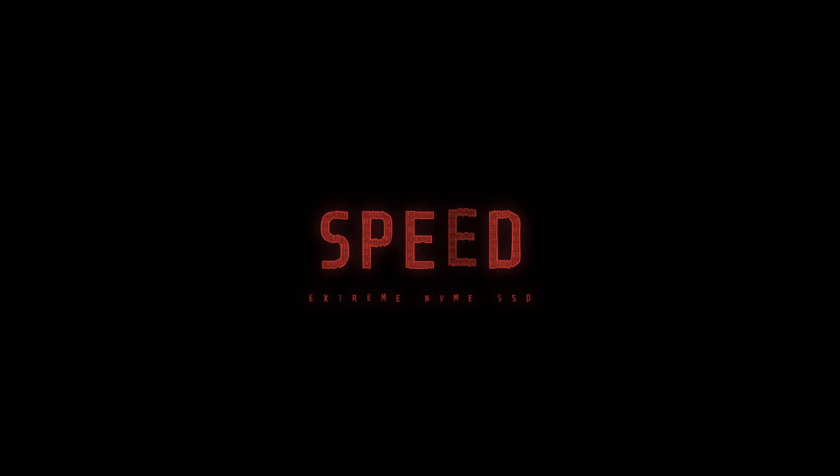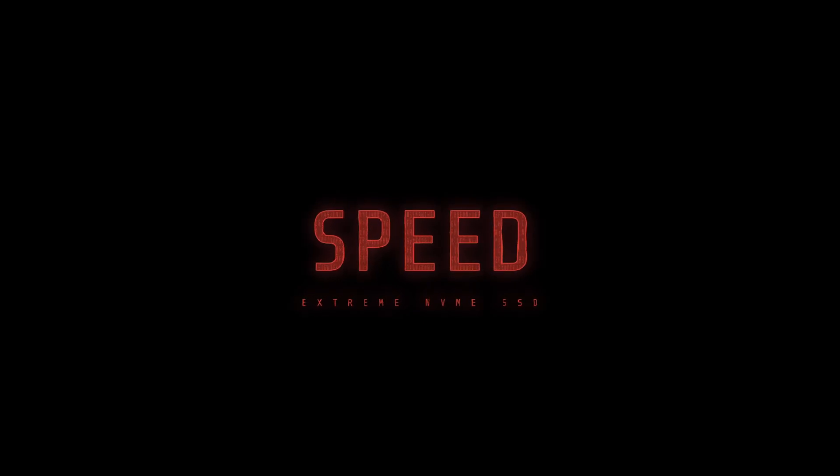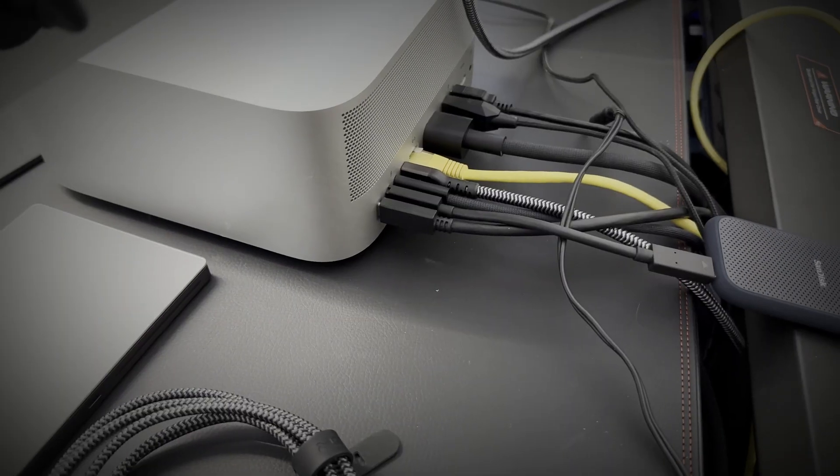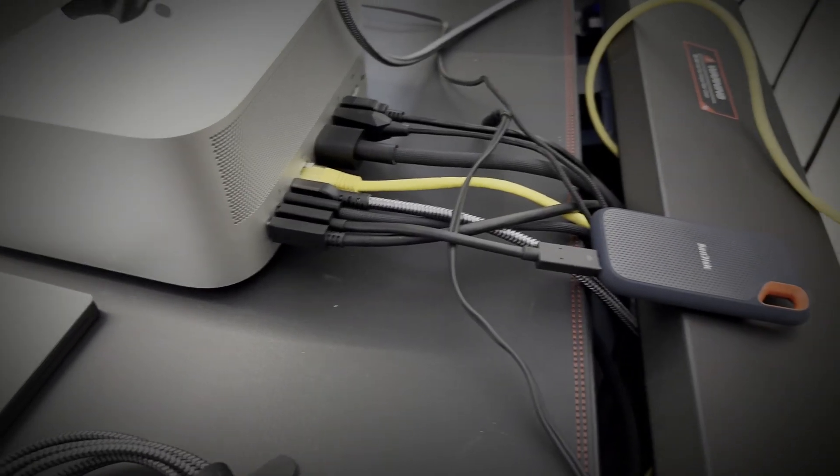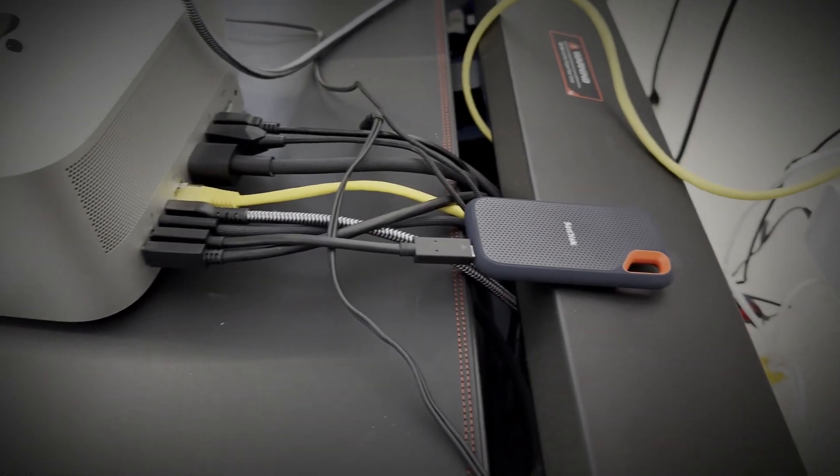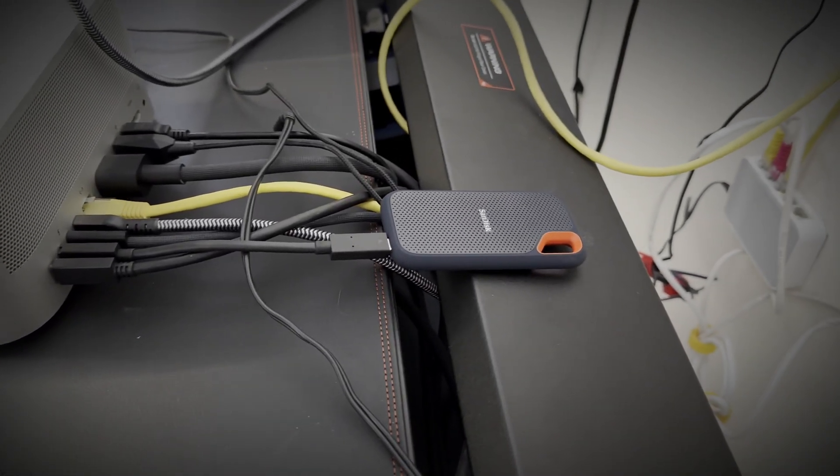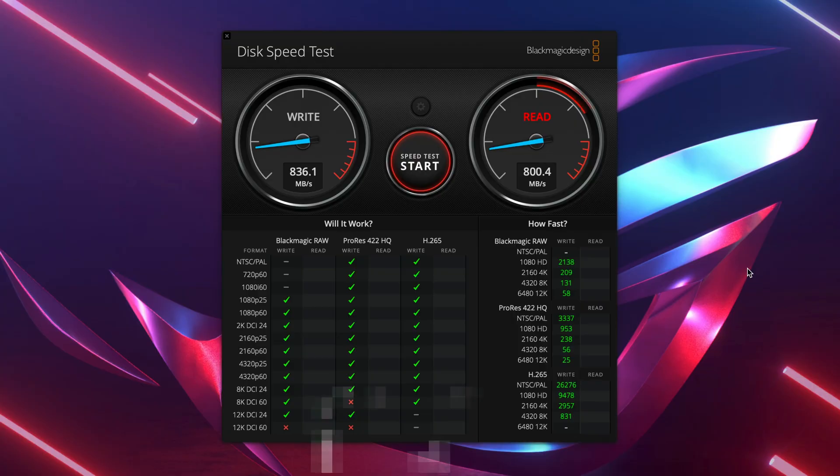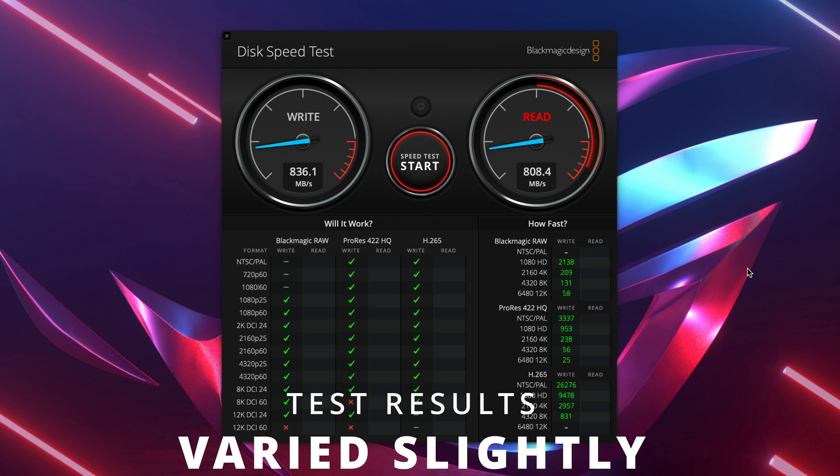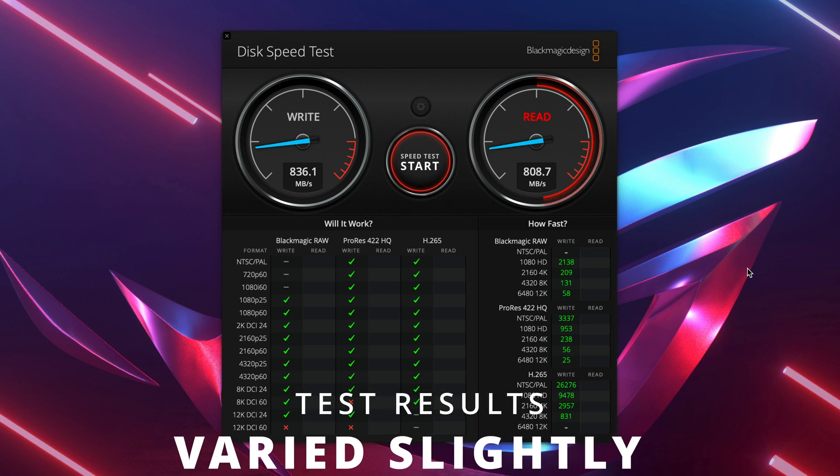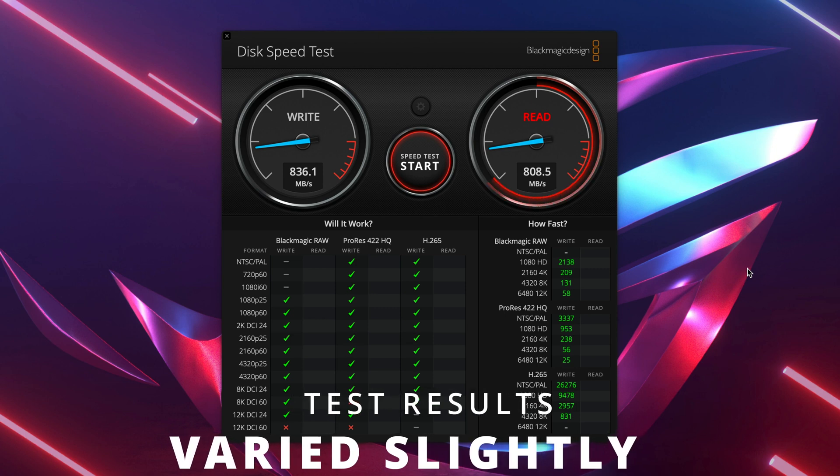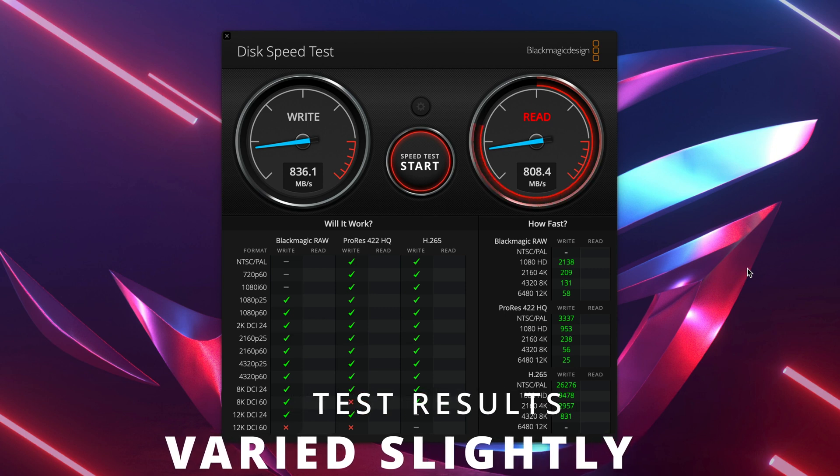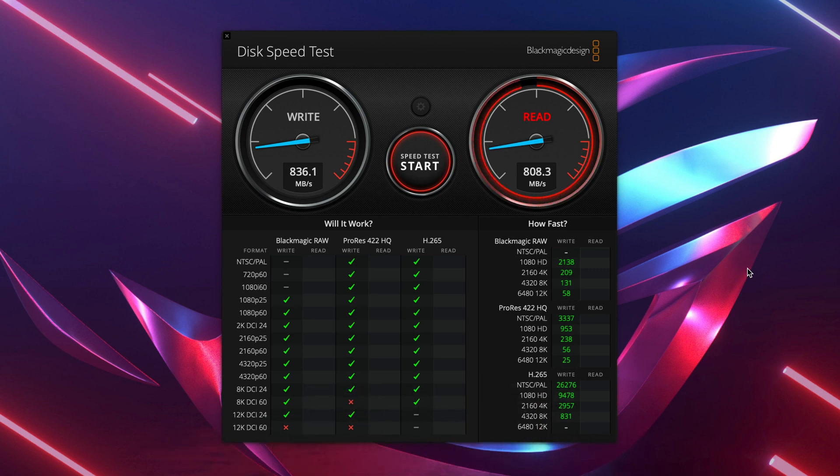Speed: This is the Xtreme version which SanDisk claims 1050MB read and write speed. I've got this connected to a Thunderbolt 4 port on my Mac. Blackmagic disc speed rates it at 828MB write and 803MB read, which is plenty of speed for video editing in 4K and all the way up to 8K video.